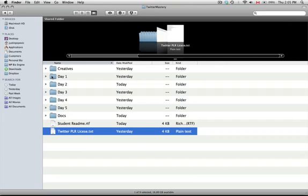We have day one through day five which is all the videos. We have a documents folder and a creatives folder.